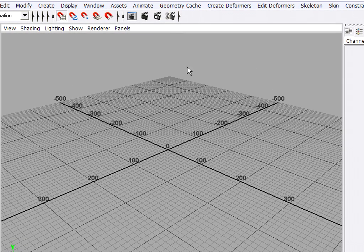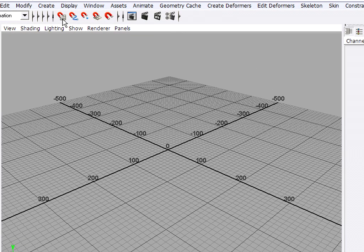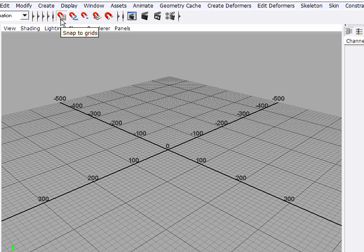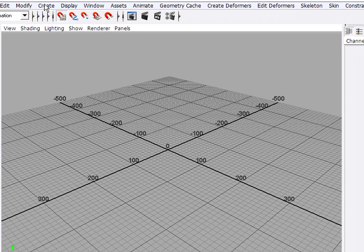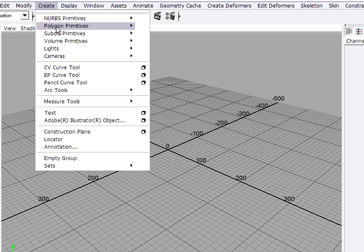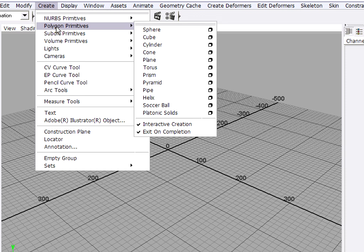I'm going to turn on Snap to Grids to make it a little bit easier to create my ground plane. So with Snap to Grids turned on, I'll click on the Create menu and go to Polygon Primitives, Plane.